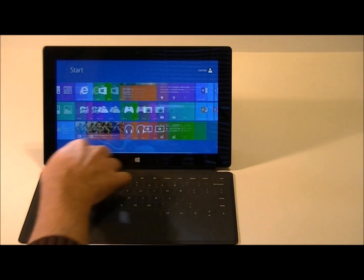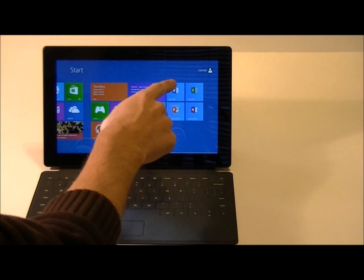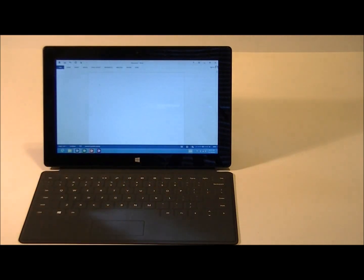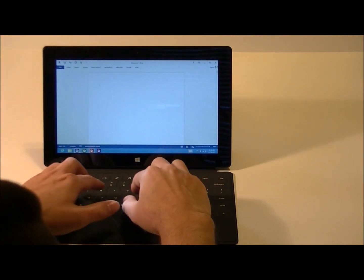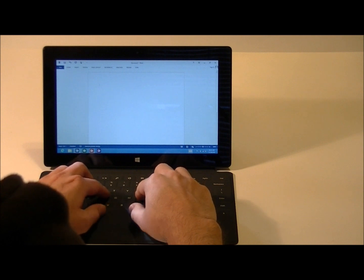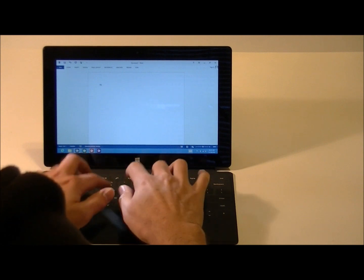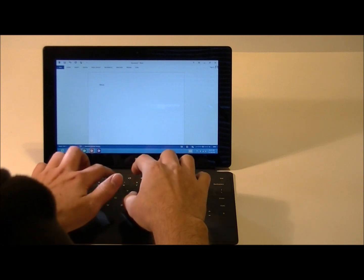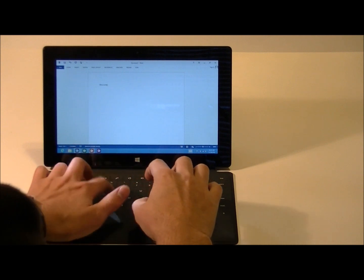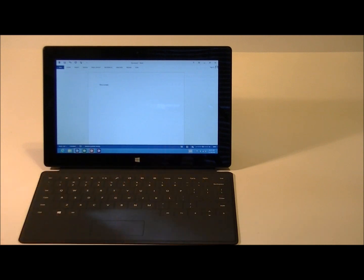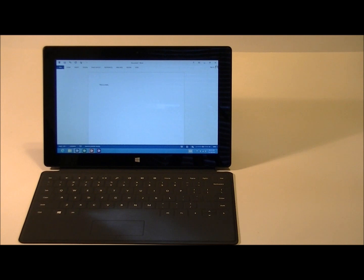I'll go ahead and show you here with Word 2013, the type cover. You can use it to type very quickly. It takes a little bit of getting used to, but you can really move along pretty fast once you get the hang of it.